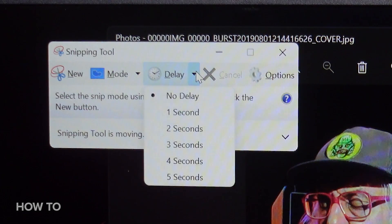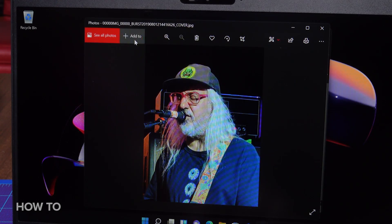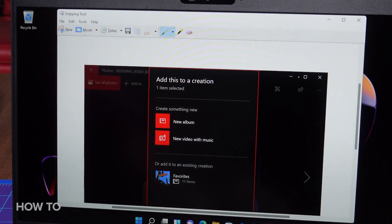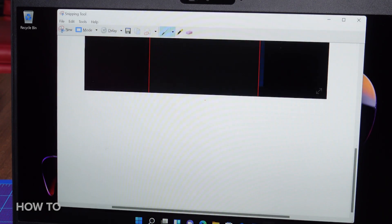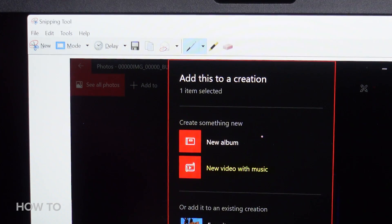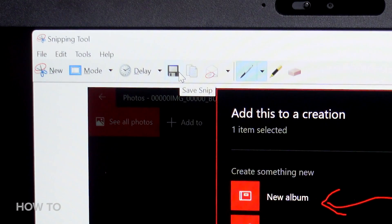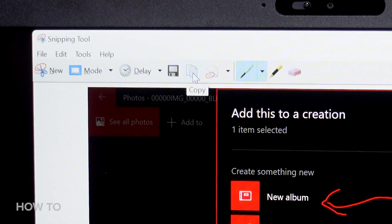You can also choose a delay if you need to position something on the screen, like a menu. From here, you can mark up your image using a pen tool or a highlighter. You can save the snip, copy it to paste into another document, or send it to someone via email.